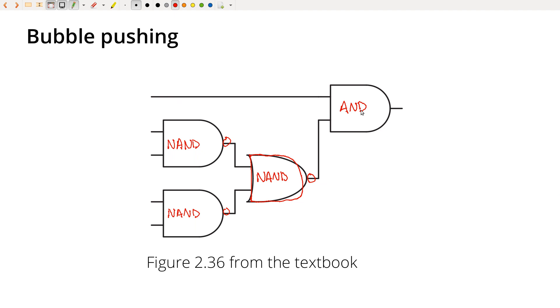So bubble pushing can be, if you're working with a logic diagram and you're actually trying to think about how do I minimize this logic thing that I've built, bubble pushing can be an effective method. Often times you might have a minimal Boolean equation, but that's not necessarily minimal in the number of chips that you need in the circuit.